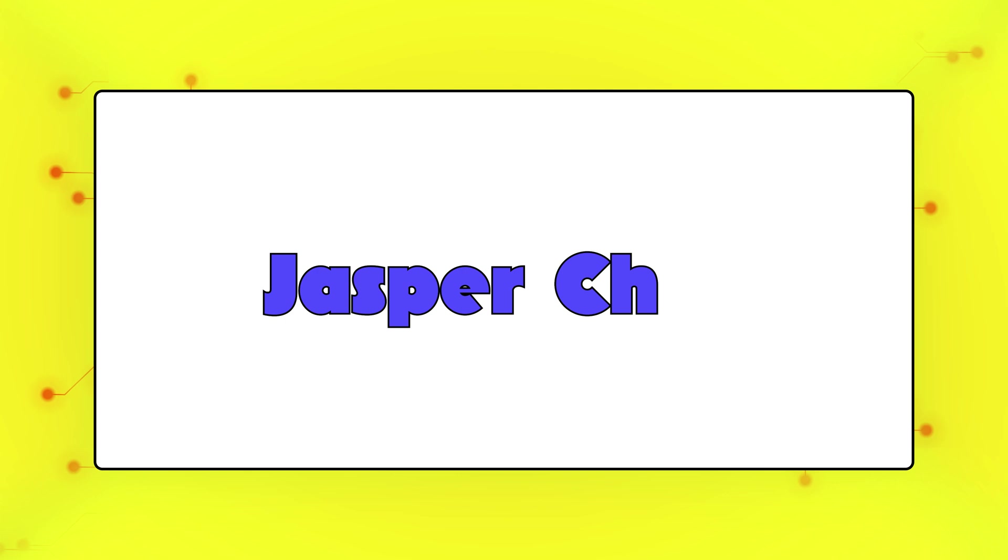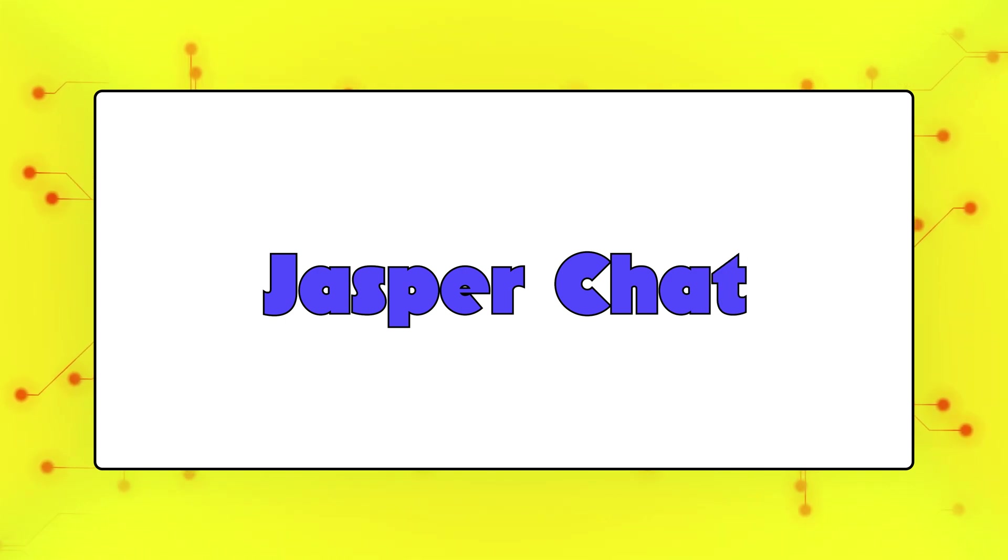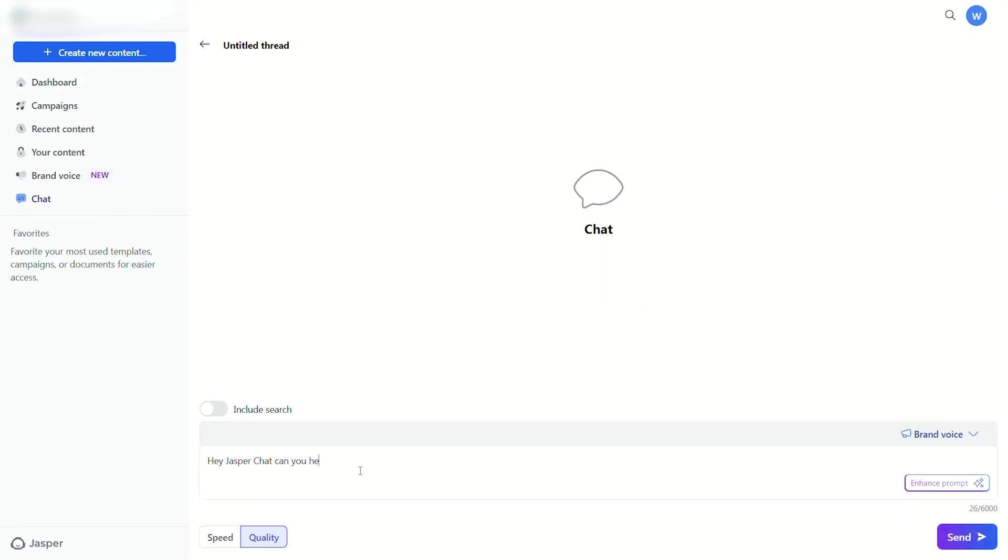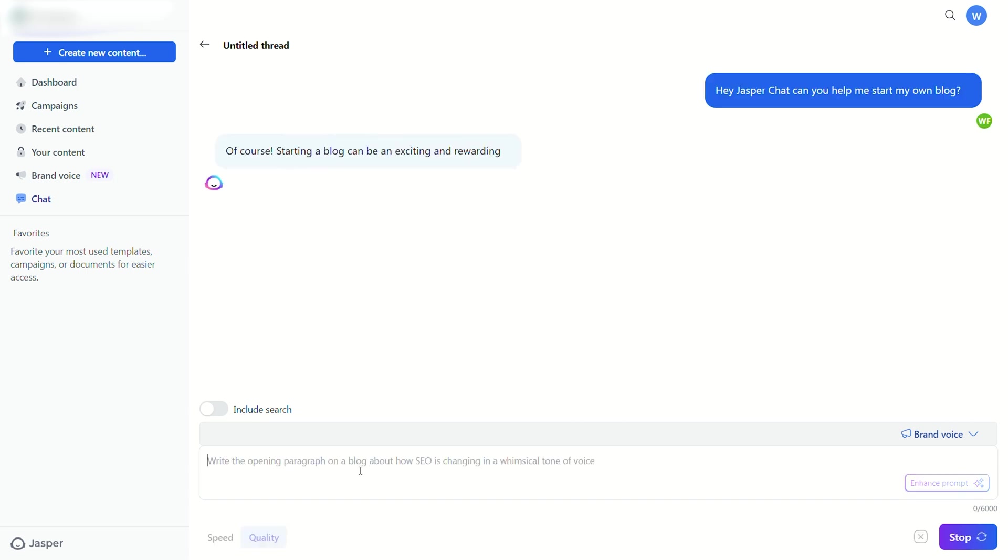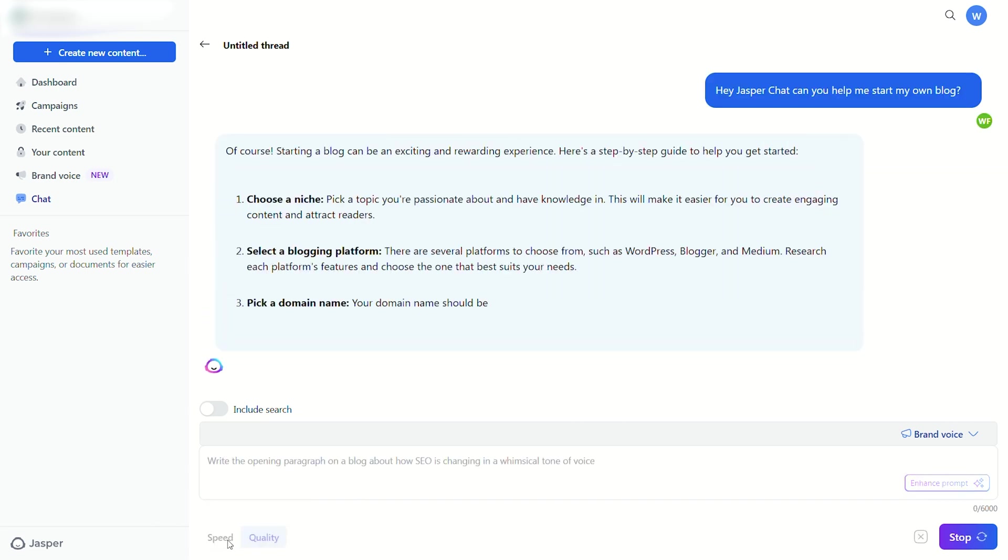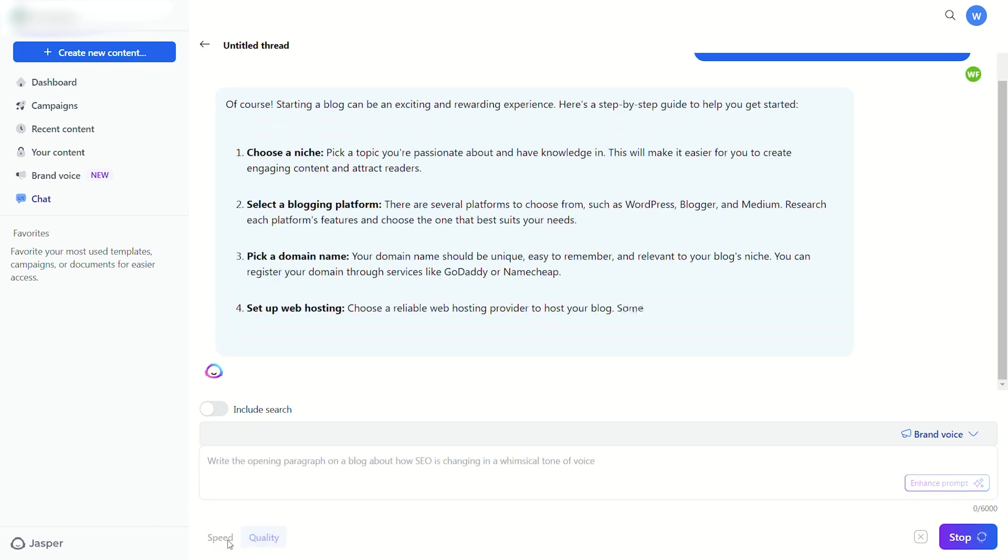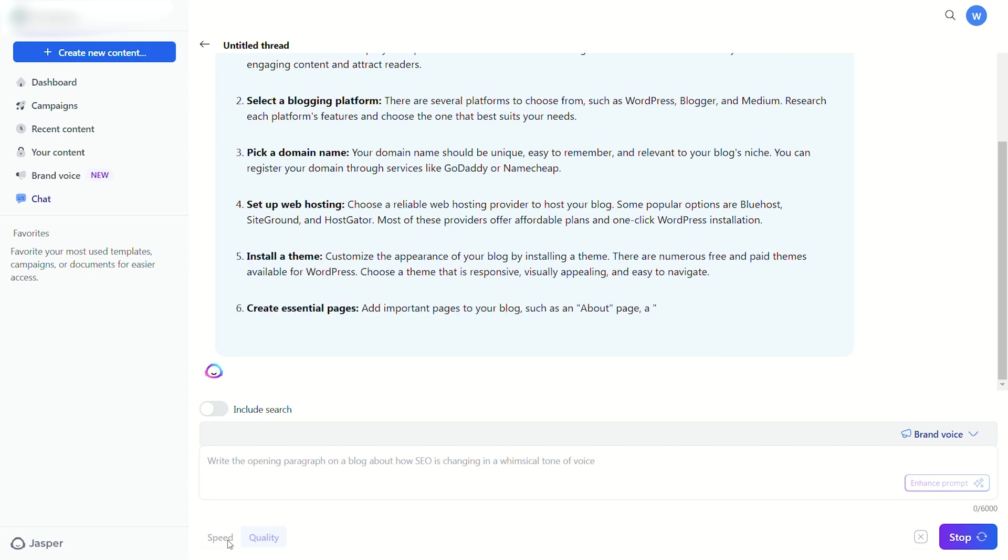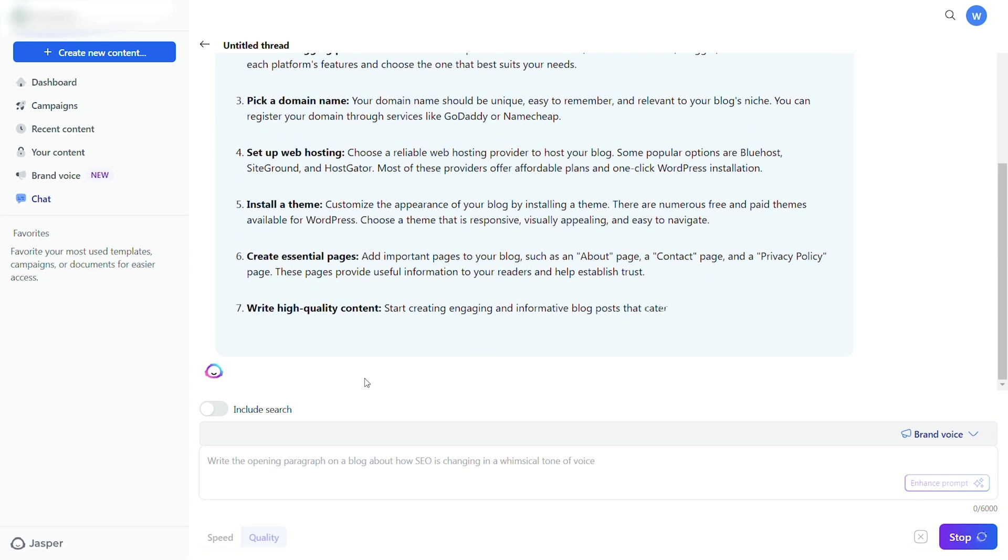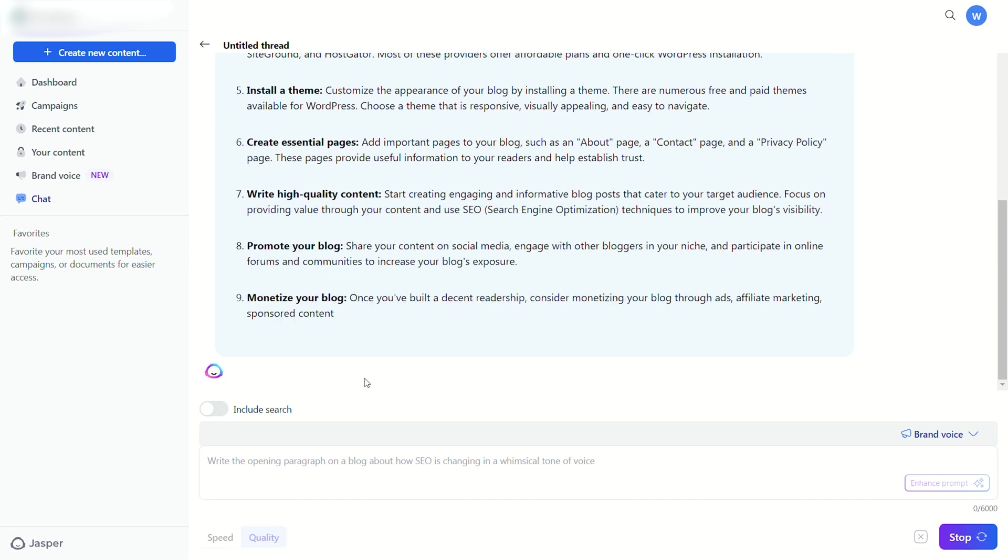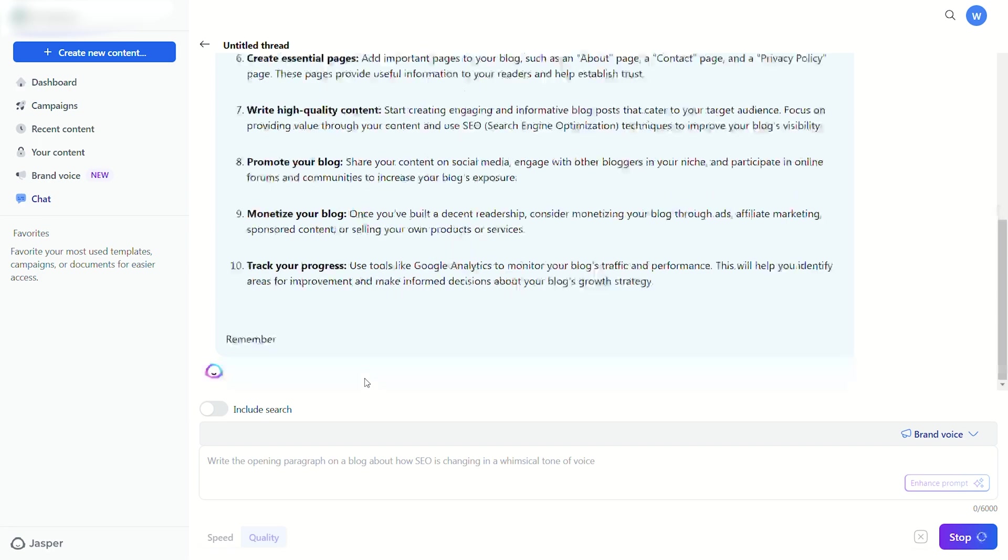Another cool feature is Jasper Chat, which gives you an interactive and immersive experience. Because while having those structured prompts is great, who doesn't love a good brainstorming session. Everyone has random thoughts and questions that pop into our heads from time to time, and sometimes we just want information to boost our creativity.